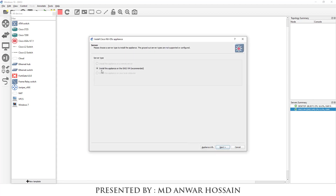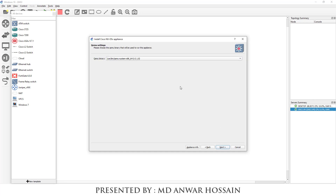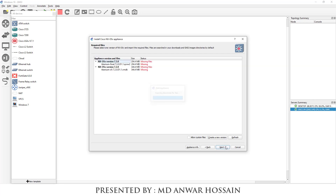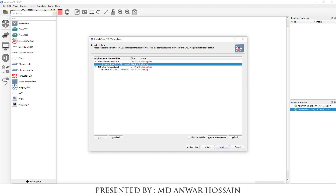By default it selects 'Install the appliance on the GNS3 VM'. Click Next. In the QEMU settings, leave it default and click Next. We can see the application version and file. Select NXOS V version 7.3.0 and click Import.